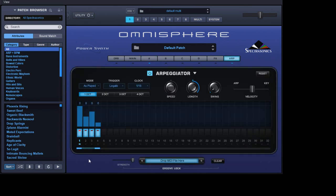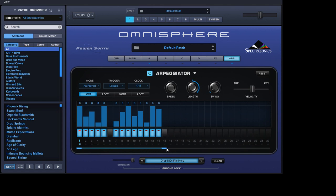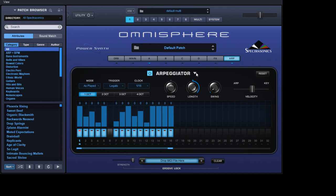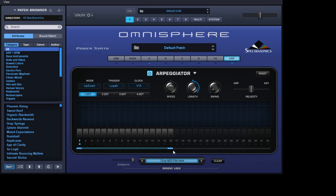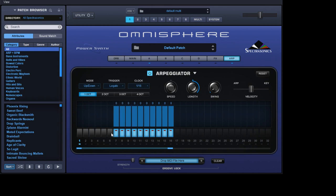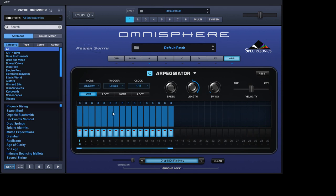Now we'll get the ARP going. So we'll have all these steps on - blank 16 is an easy way of doing it. I know someone's going to tell me in the comments there's a way of getting all these on in one go, so please feel free. So what have we got here? We'll have an 8th clock.